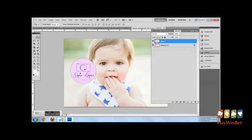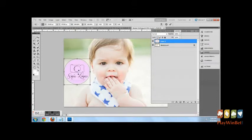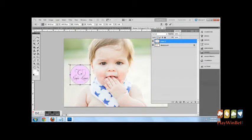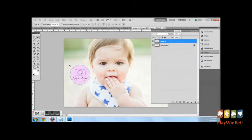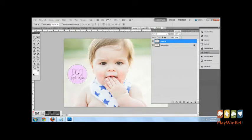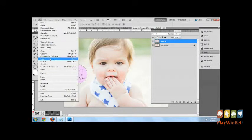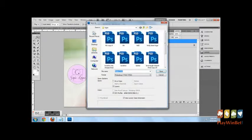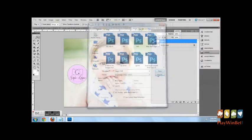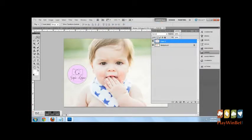From there if you hit Ctrl+T and hold shift you'll be able to resize the logo without losing any of the size of the logo. And then you would just save as normal.